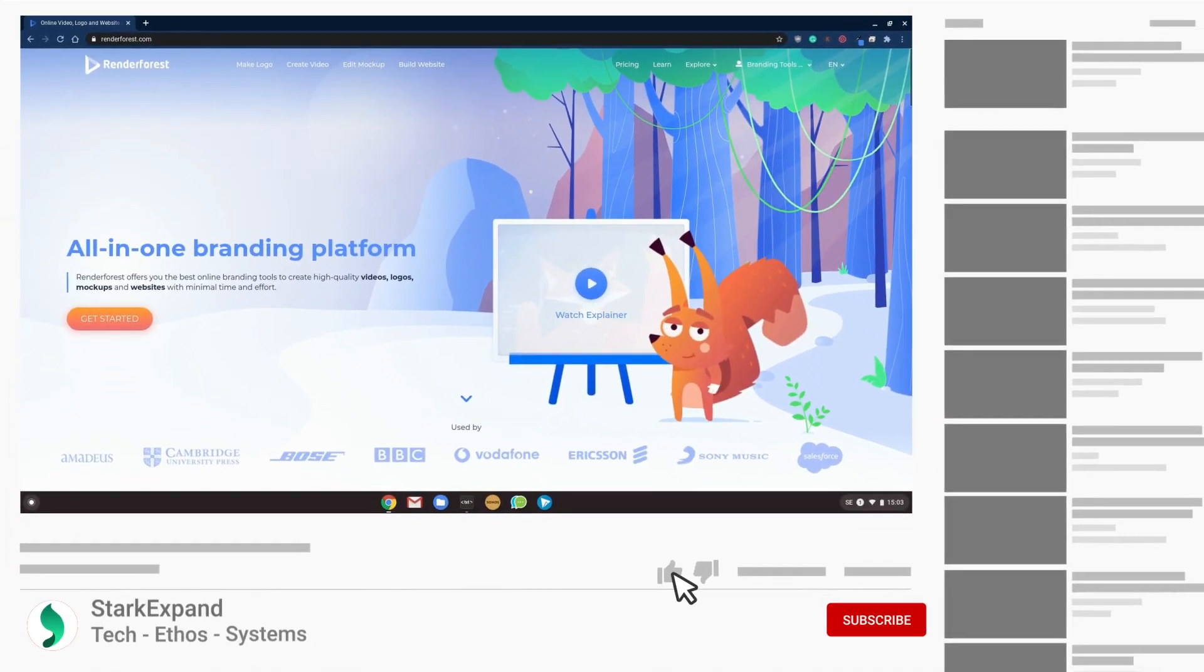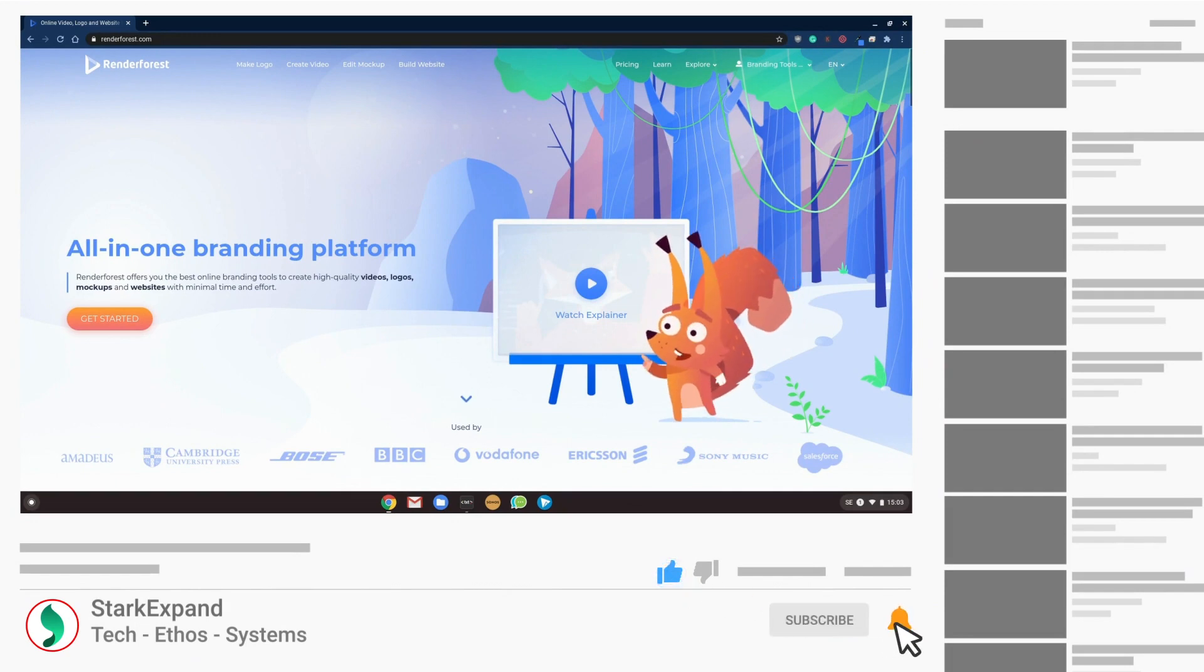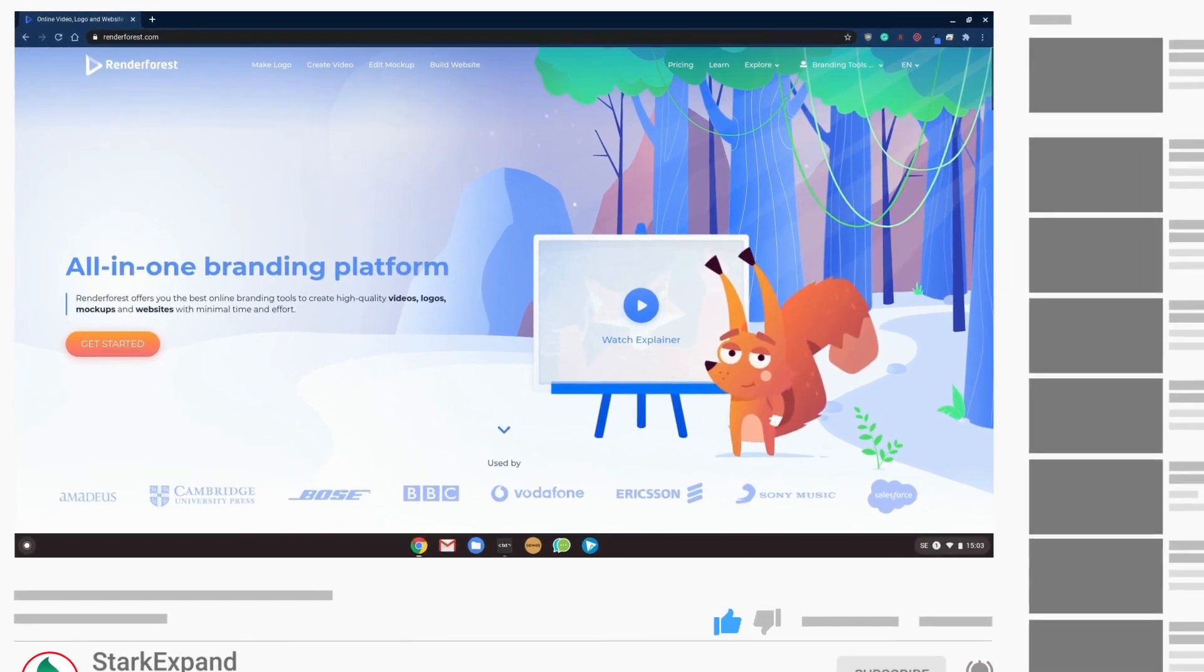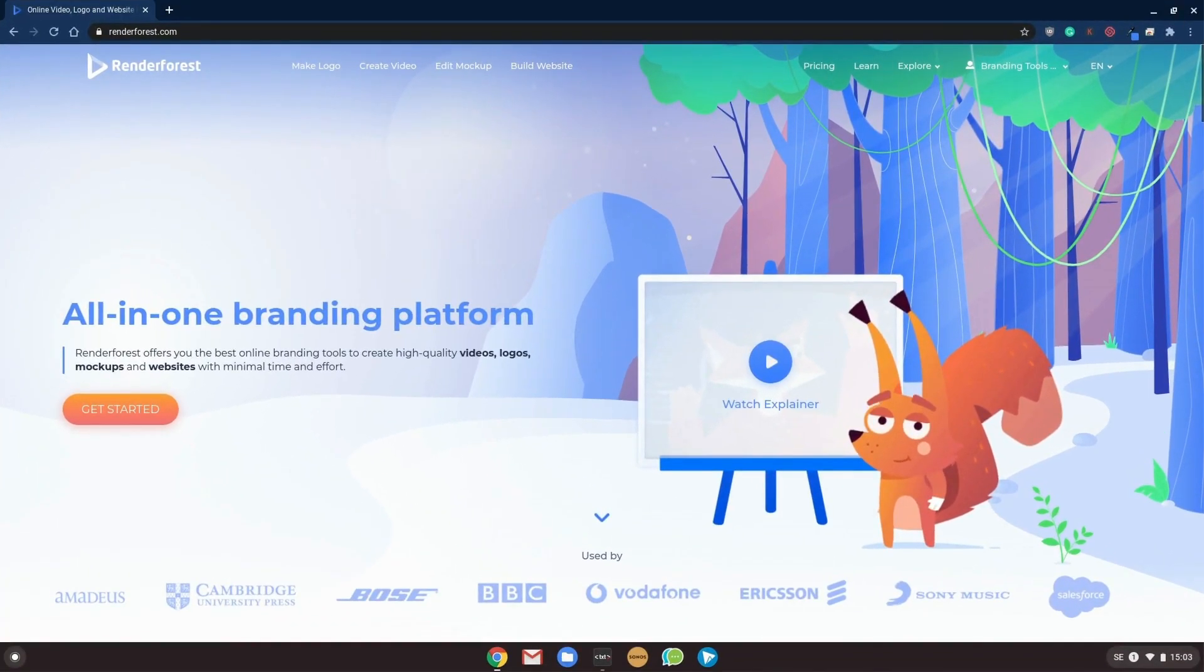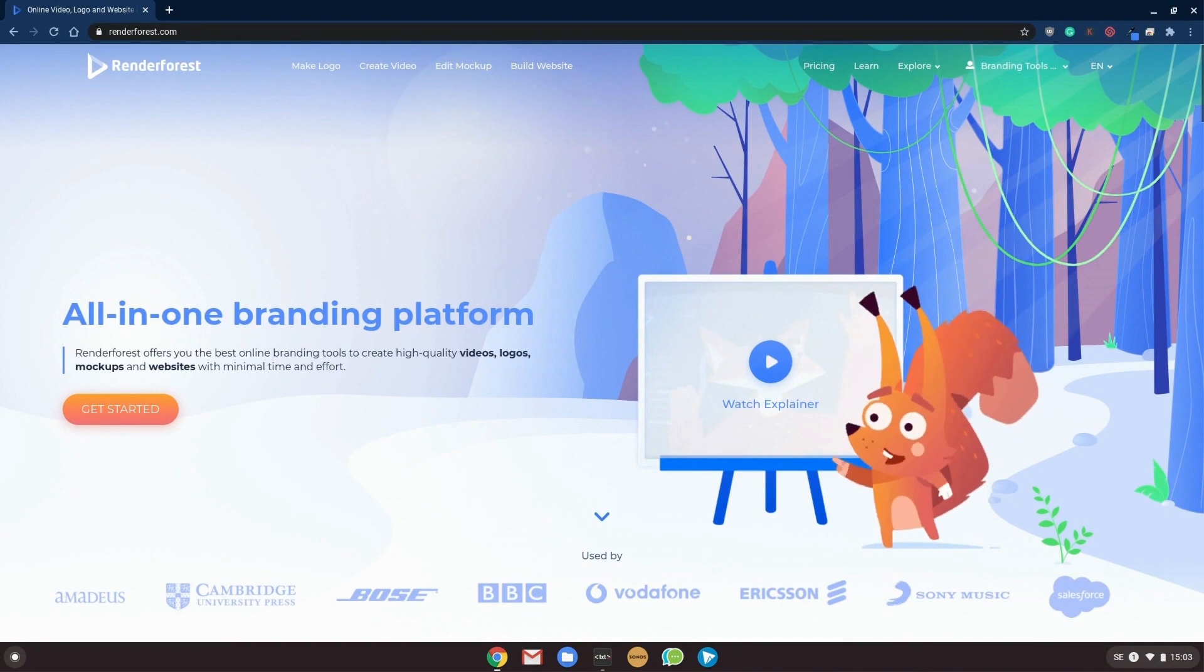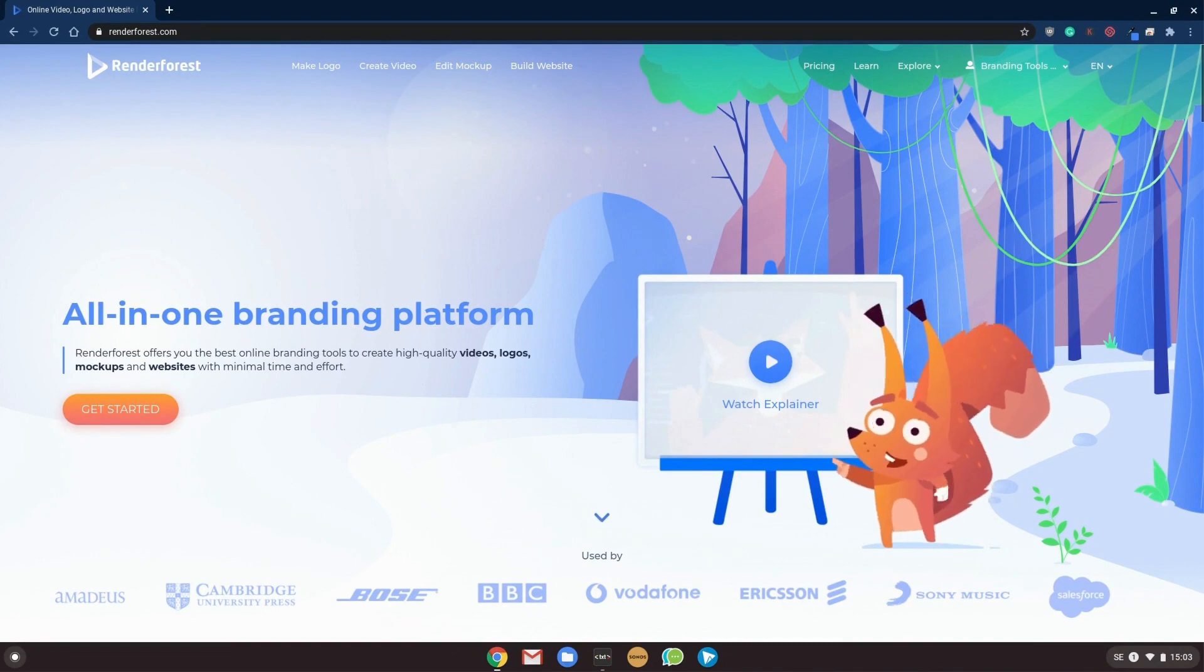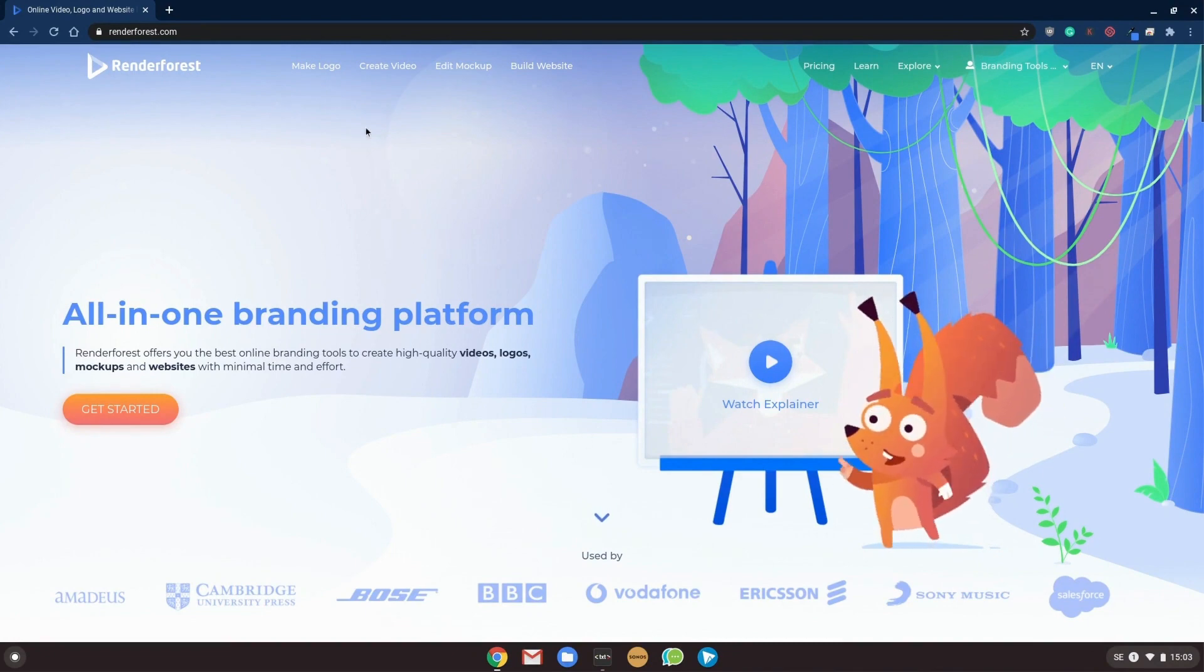All right guys, back again with another Renderforest video.